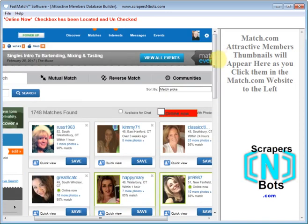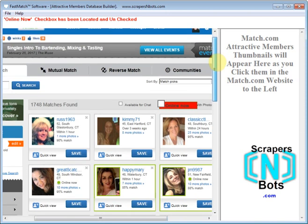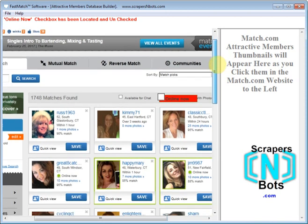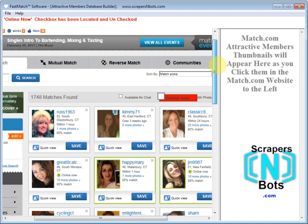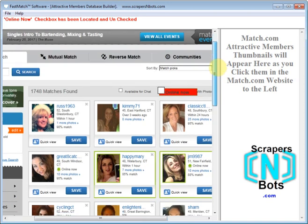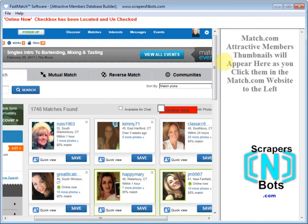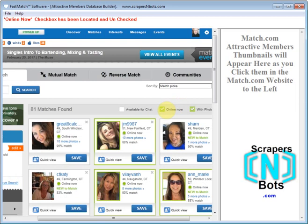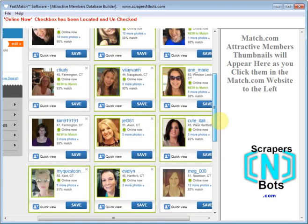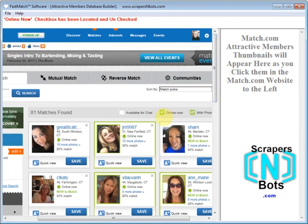Then when the auto messaging software is sending messages, it will only send messages to people who are online now and are in that Attractive Members Database. That way, when you get reply emails, you'll know they're from attractive people. When using this part of the software, you want to make sure the Online Now checkbox is not checked, because that will significantly reduce the number of potential members that will be added to that database.